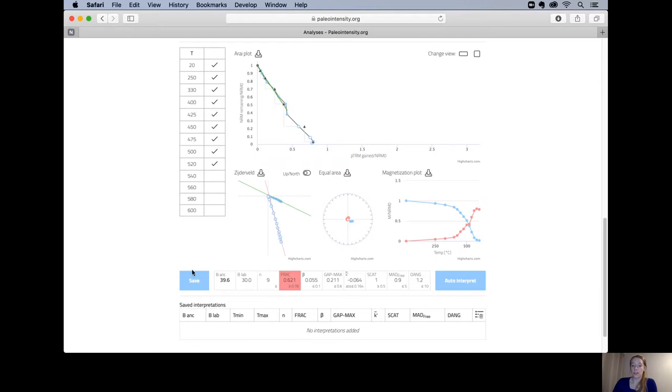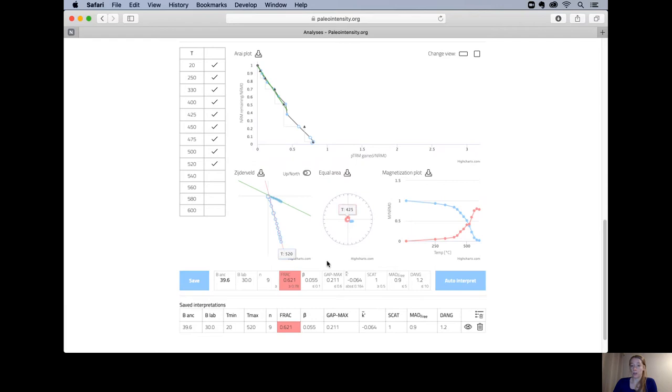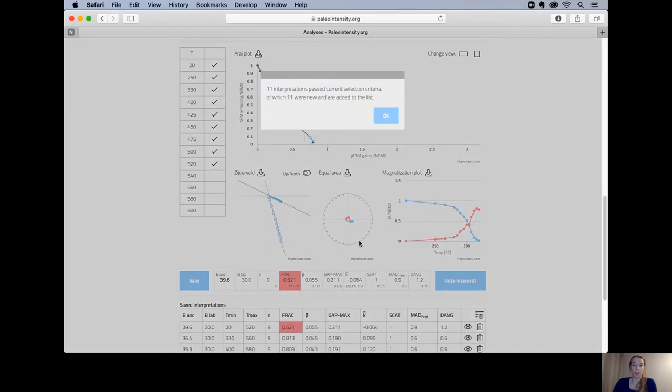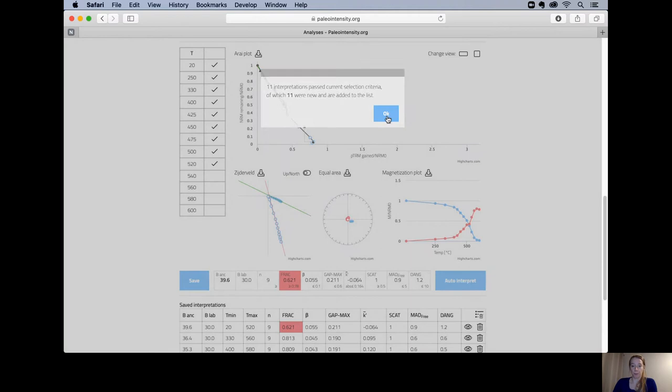You can either save this interpretation by clicking the save button. It will be added here or you could run the auto interpreter which will give you all the interpretations for this specimen.